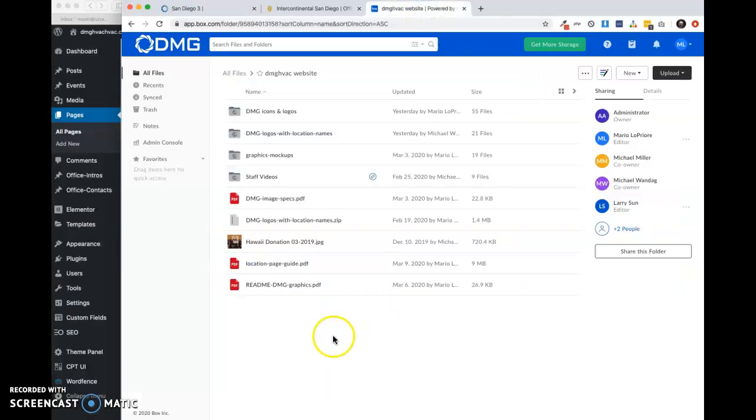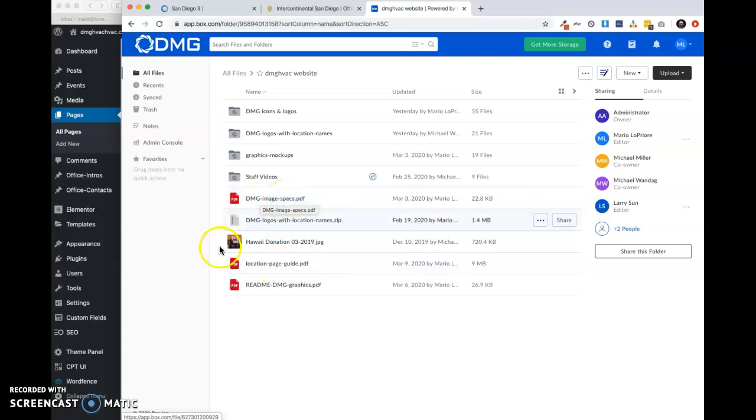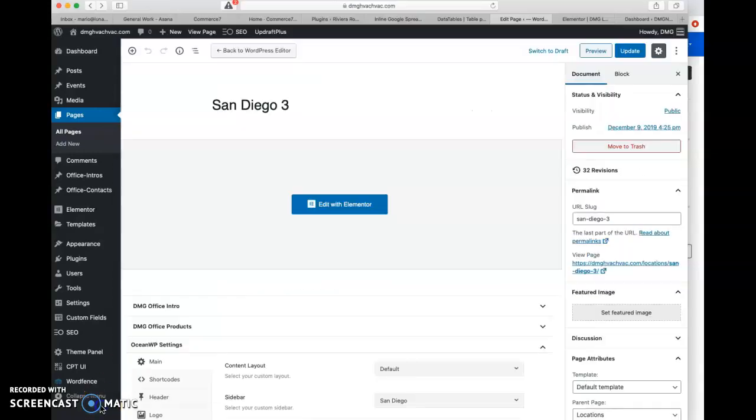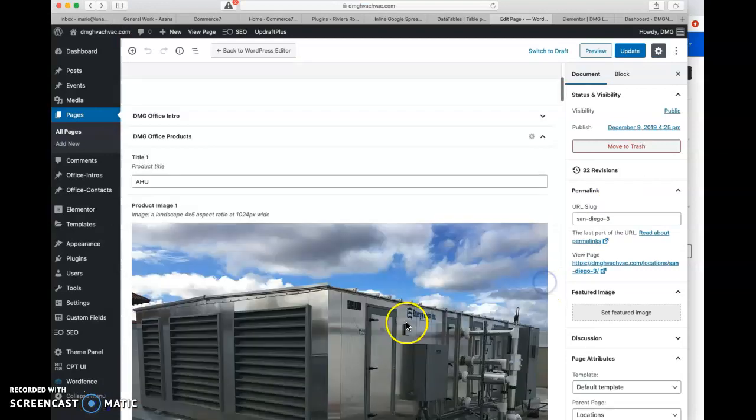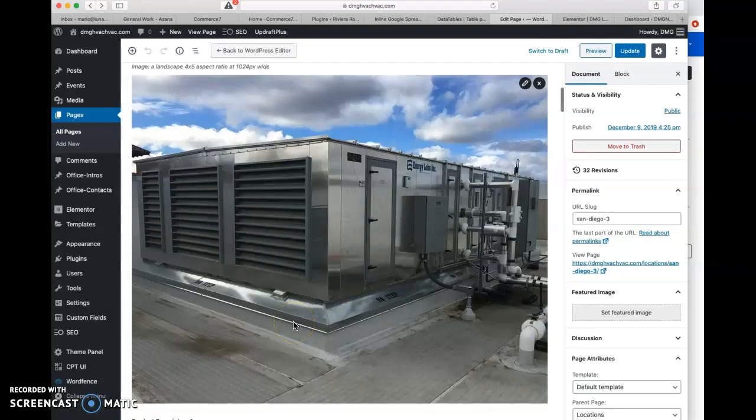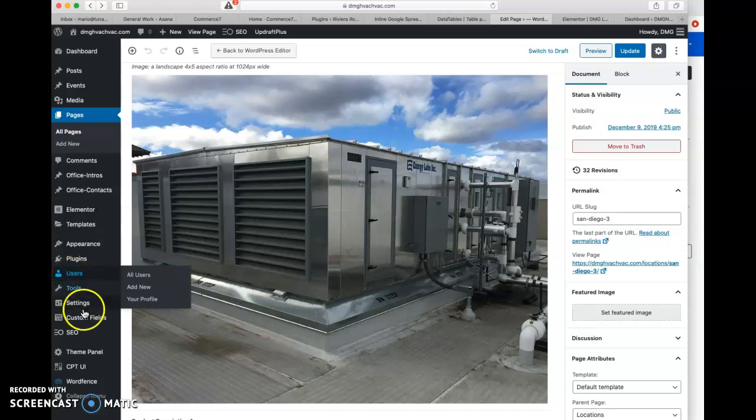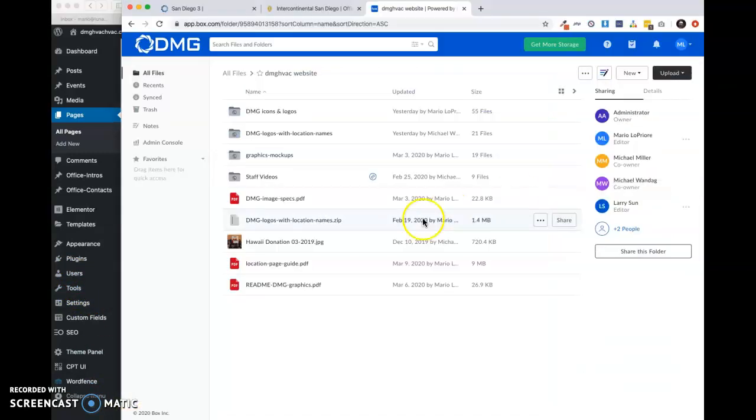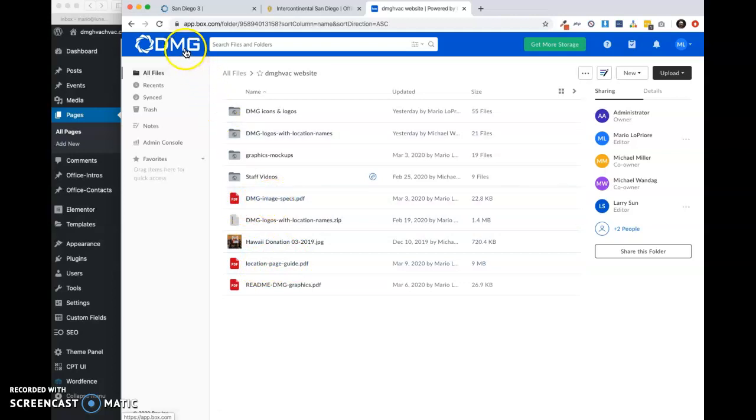And again, this whole thing is described a little more in depth on our location page guide PDF. And then the image specs is basically just giving us the aspect ratio and sizes for these images that we're going to be uploading and using throughout the site. If you'd like any other customizations, when you're ready to add users, et cetera, let me know and I will get that stuff taken care of. Again, this little short video tutorial goes along with this document and this document that can be found in box. Let me know if you need anything else. Thanks so much for watching.